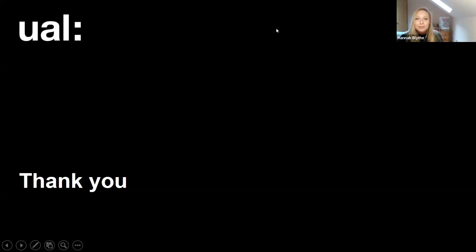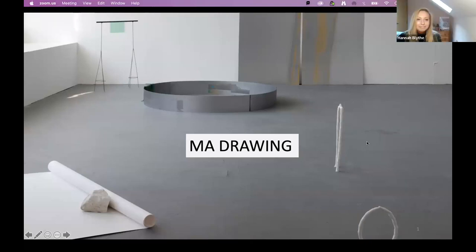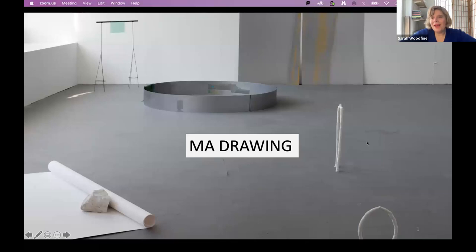Thank you so much for listening. I'm now going to hand over to Sarah, who's going to give you an introduction to the course overall. Hi everybody — can you see my screen okay? So hello, I am the pathway leader for MA Drawing at Camberwell College of Arts and I'm very pleased to meet you all today and to tell you a bit more about the course.